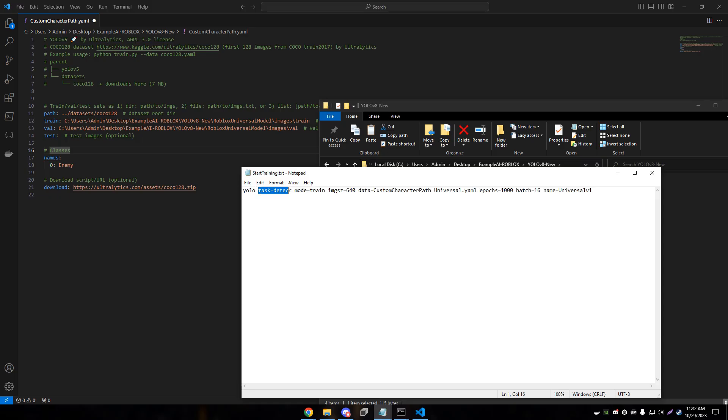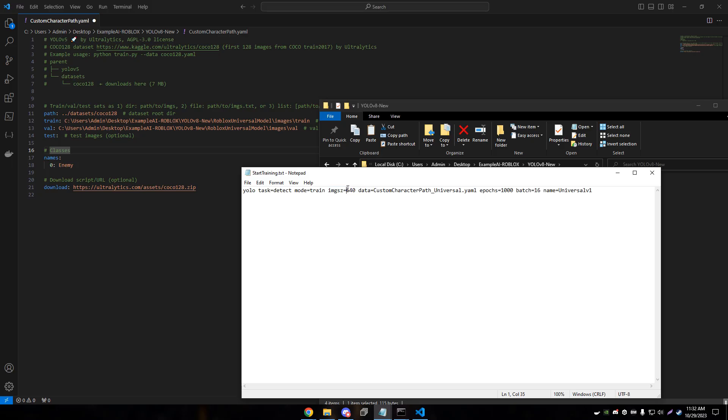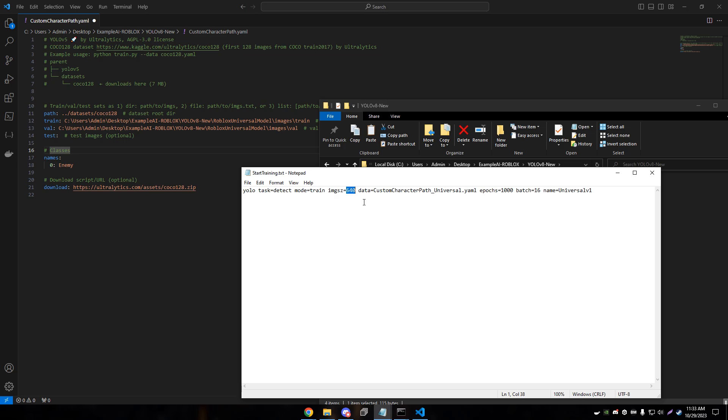We're running the YOLO command from Ultralytics. Our task is to detect. We want to detect certain items. The mode is training because we're wanting to train a new model. The image size is 640 by 640, and that's what we're inputting into the AI. That's a good healthy medium size. It's not too small, so it isn't super pixely. So the AI can actually see further distances without it getting kind of blurry.